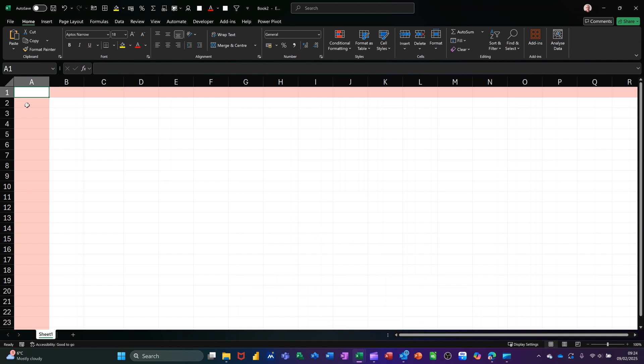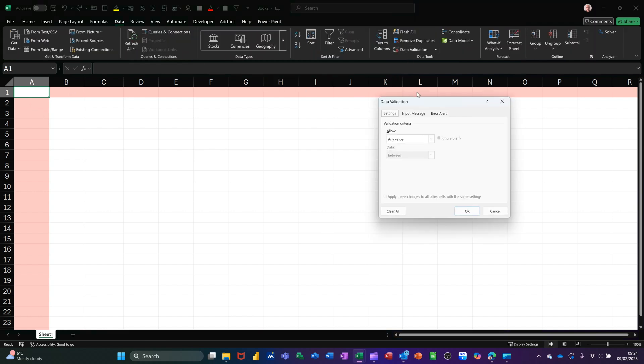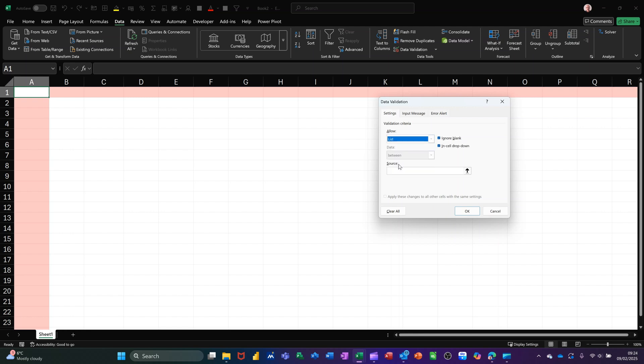Now first of all, in cell A1, I need a list. So I'm going to the Data tab and across to Data Validation to get myself a list. It says any value - select List.